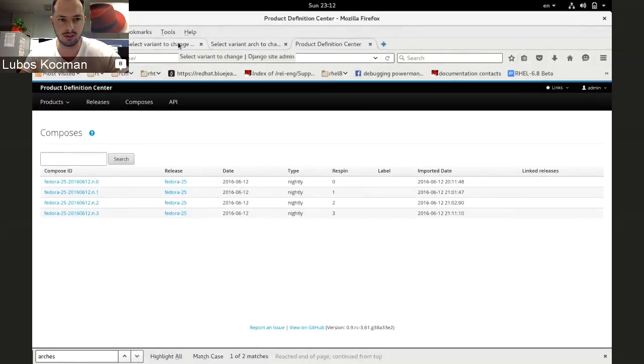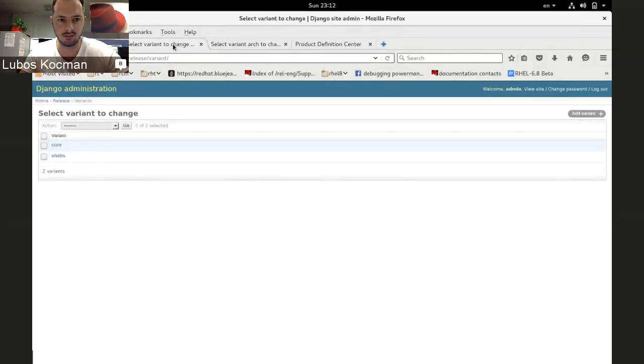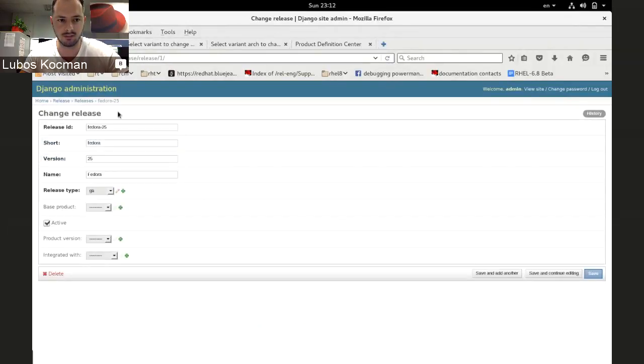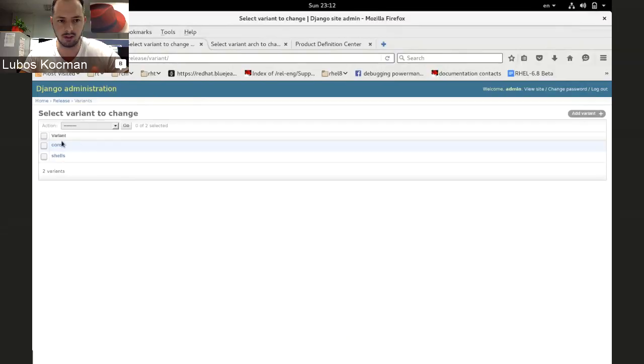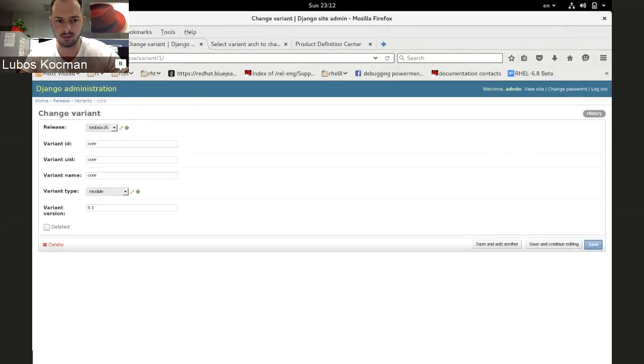So instead of variance XML, you will define release in PDC, just like you normally do. You need to define these variants. So in our case, core and chose, as an example.